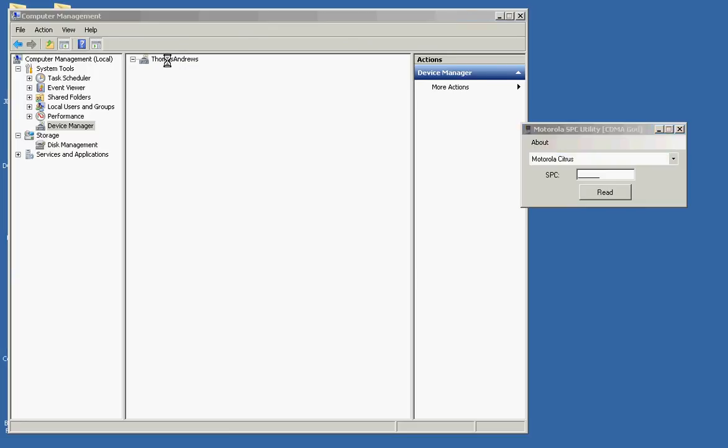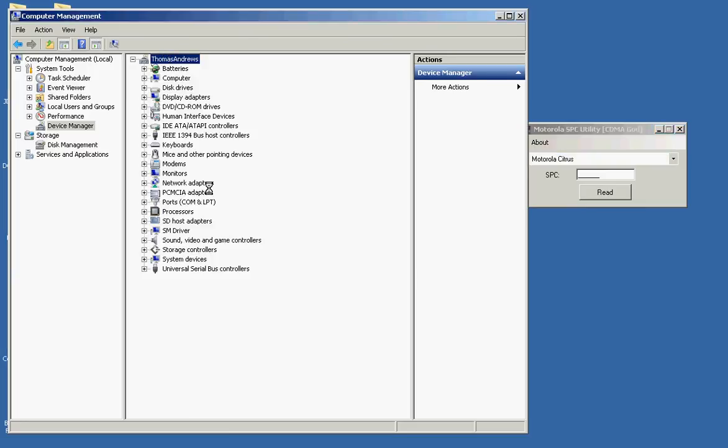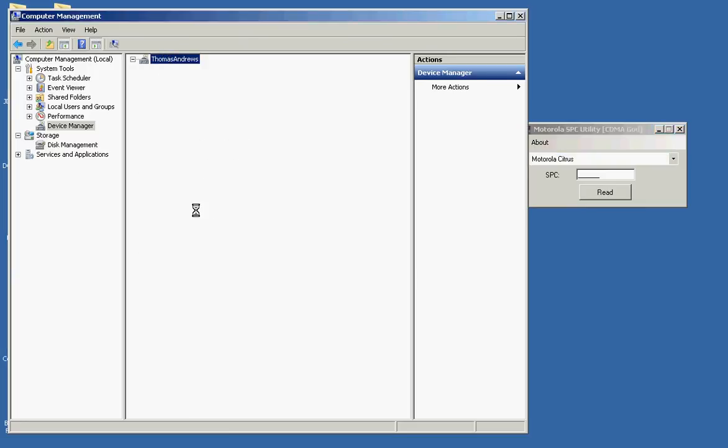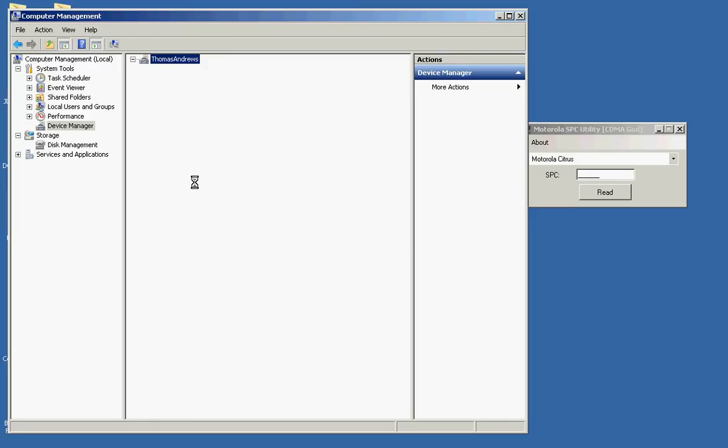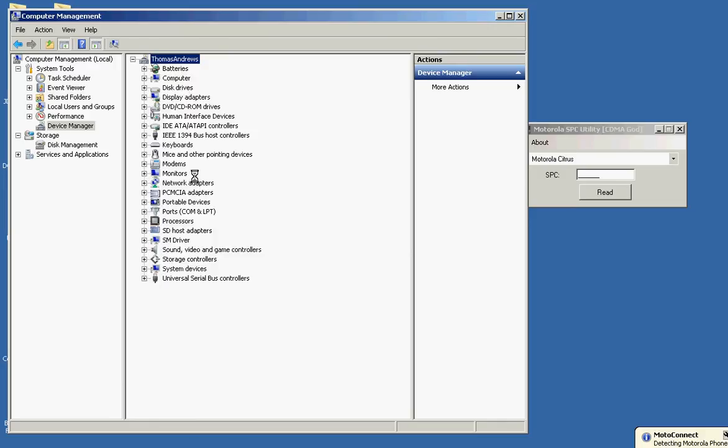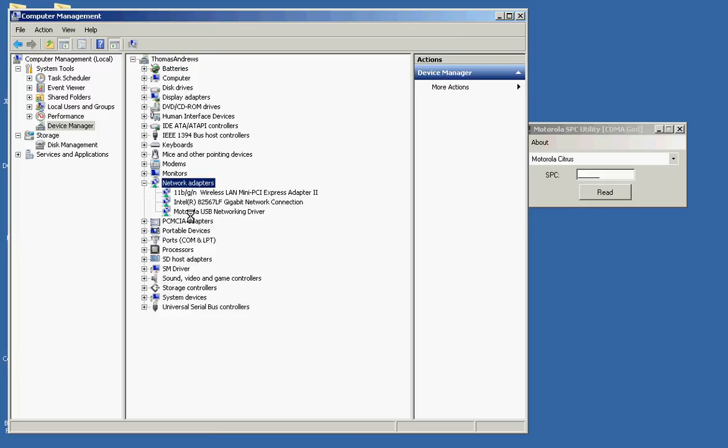Okay, you'll know you did it right. First of all, you'll have the Motorola network connection as soon as the computer stops refreshing. I'll show you. Right there. You'll have the Motorola USB networking driver.